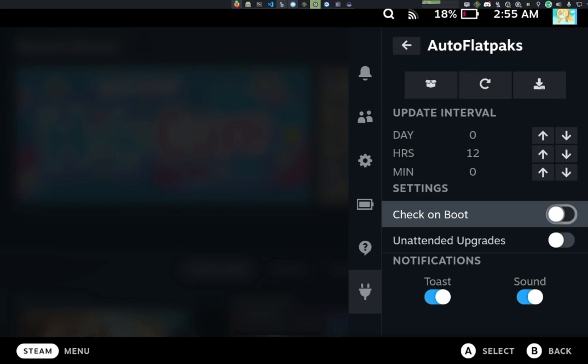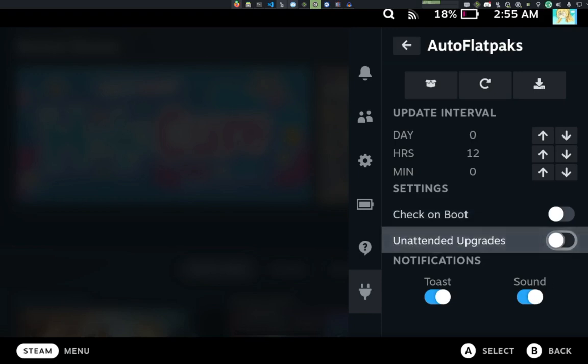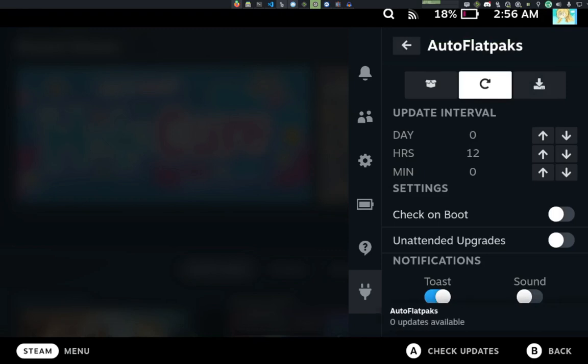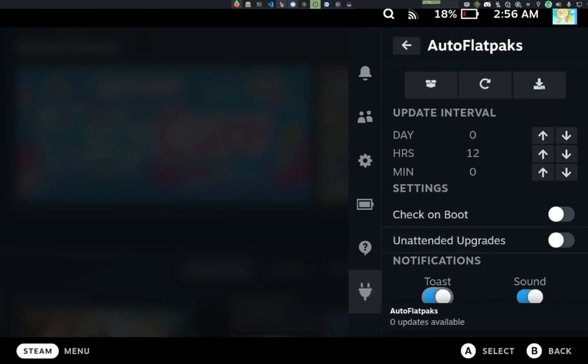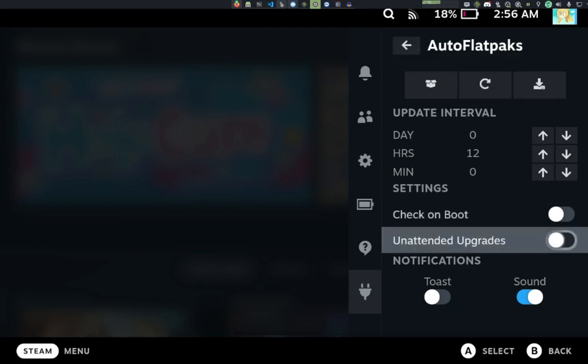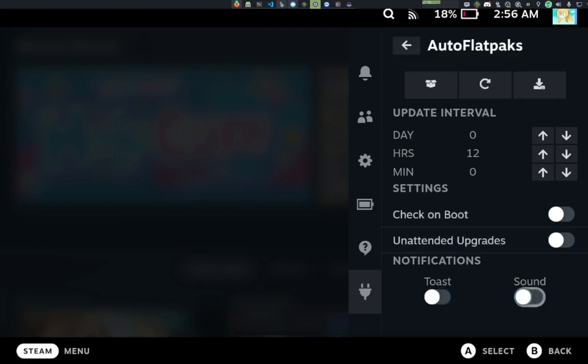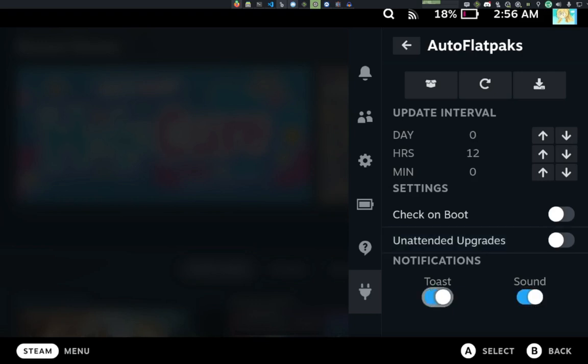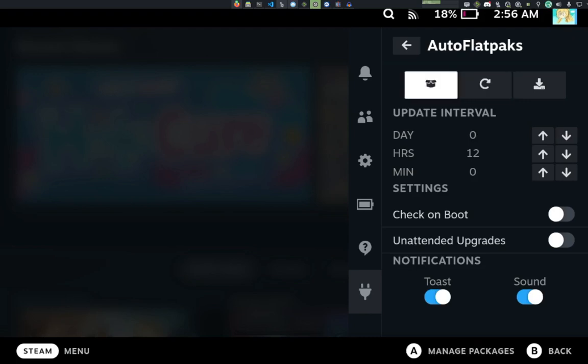If we go down, we have the Toast notification settings of which there is Toast and Sound. If you turn off Sound and just have Toast Notifications, it will do just a Toast Notification. If you have it the other way around, it will be just a Sound Notification. And you can do something like turning both of them off and turning on Unattended Upgrades to do a completely silent Auto Update if you prefer. And that's basically it for the Quick Access Menu.